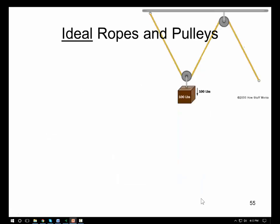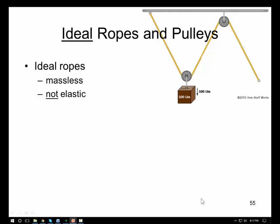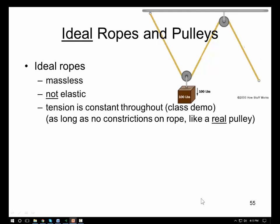What does it mean to have an ideal rope or ideal pulley? For ideal ropes, we assume they are massless and don't stretch — they're not elastic. If this is the case, the tension will be constant throughout, as long as there are no constrictions in the rope. What could constrict a rope is somebody pinching it, or if we have any friction in a pulley.